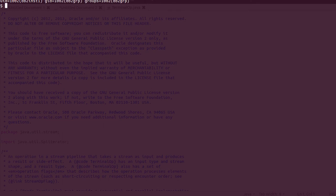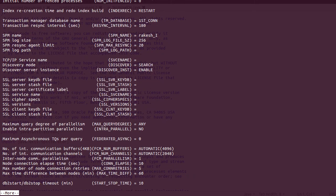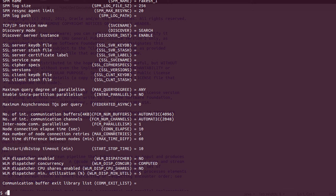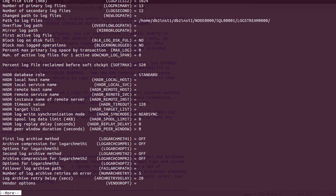I have logged in as db2inst1, which is the instance user. To see the configuration related to the instance parameters, the command is `db2 get dbm cfg`. This lists all the parameters — there are hundreds of them. You don't need to know all of these now. To check what databases exist inside this instance, `db2 list db directory` will show you. I have only one database here. To look at the parameters of the test database, the command is `db2 get dbcfg for test`.